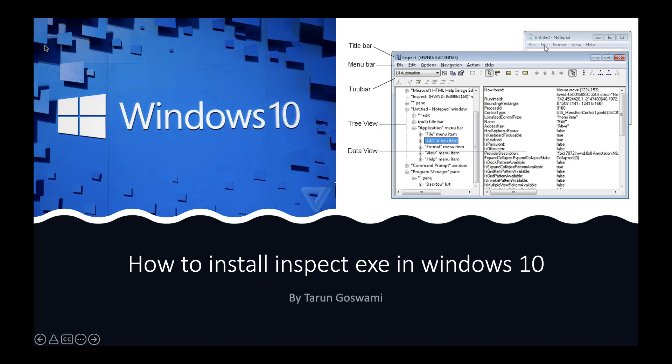Hello everyone, in this video we will install inspect.exe on Windows 10 operating system.